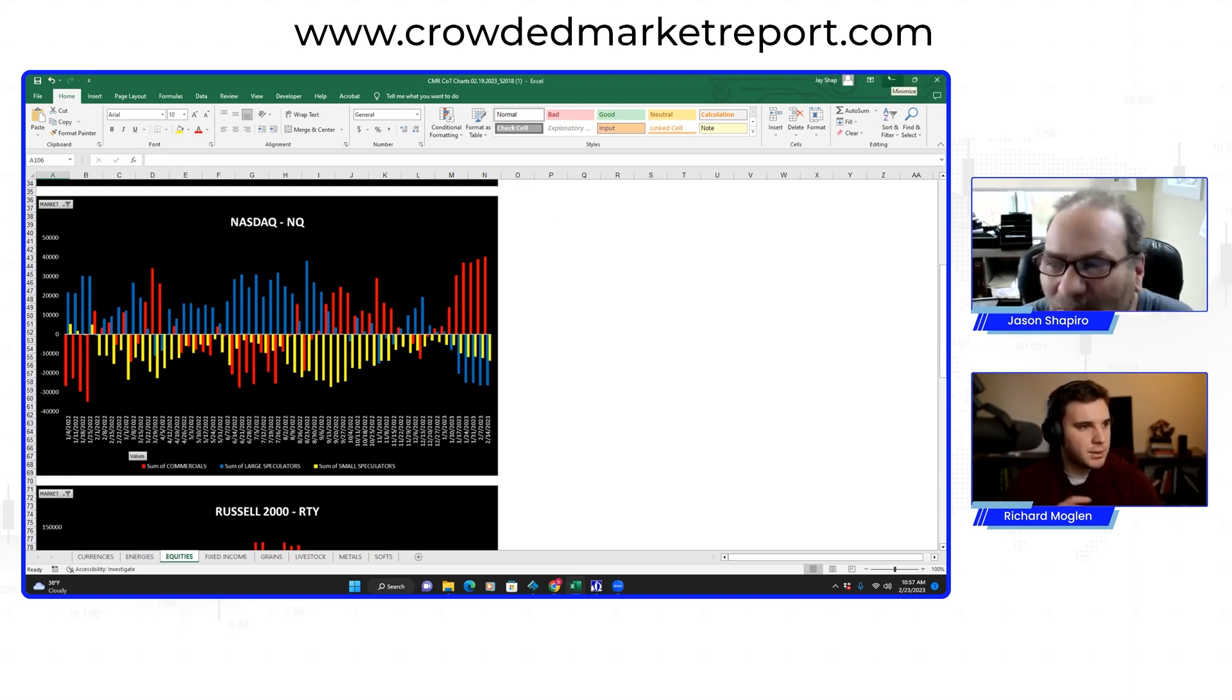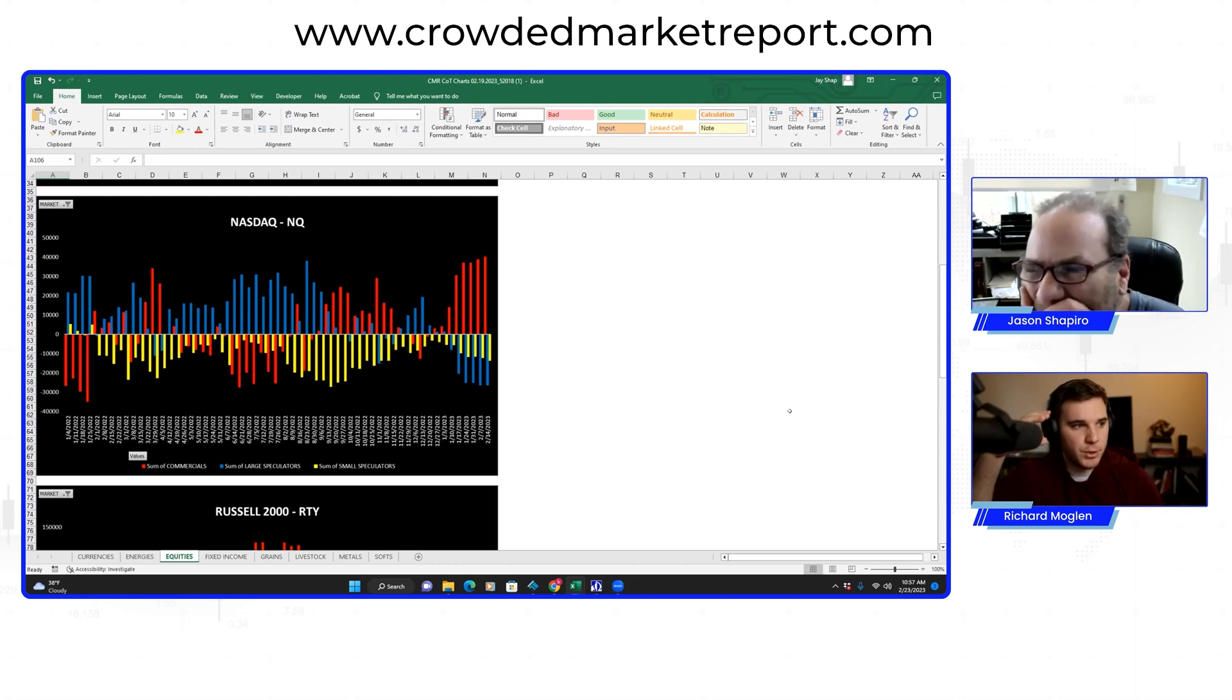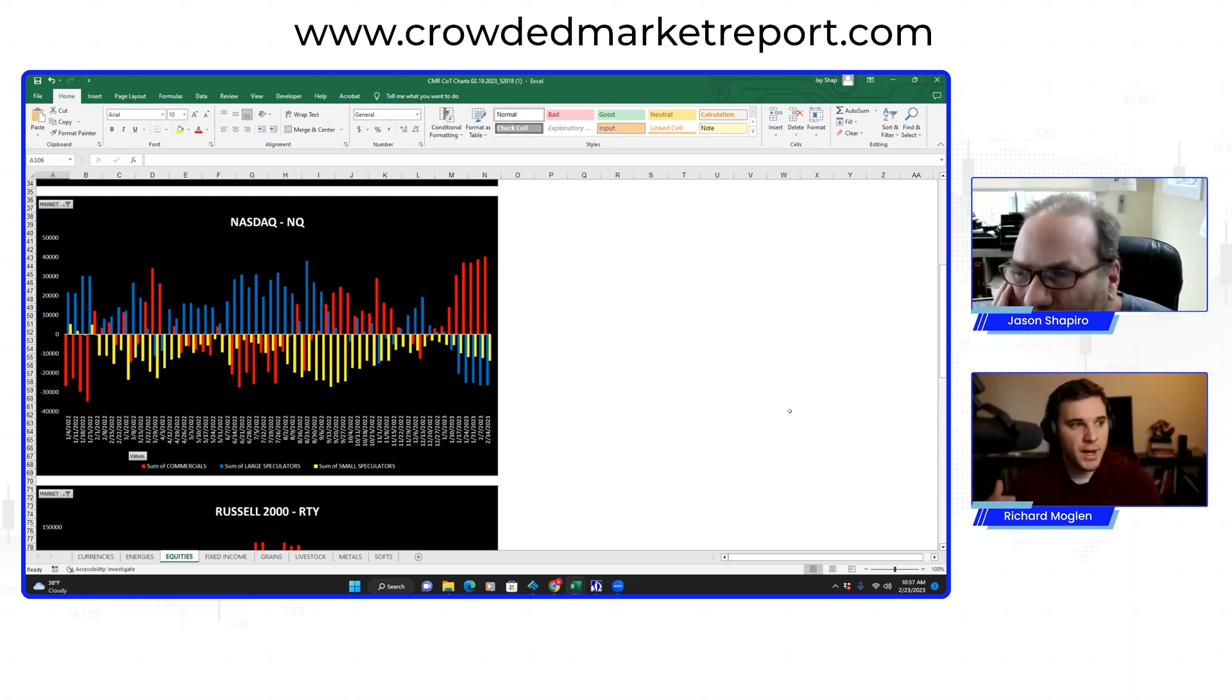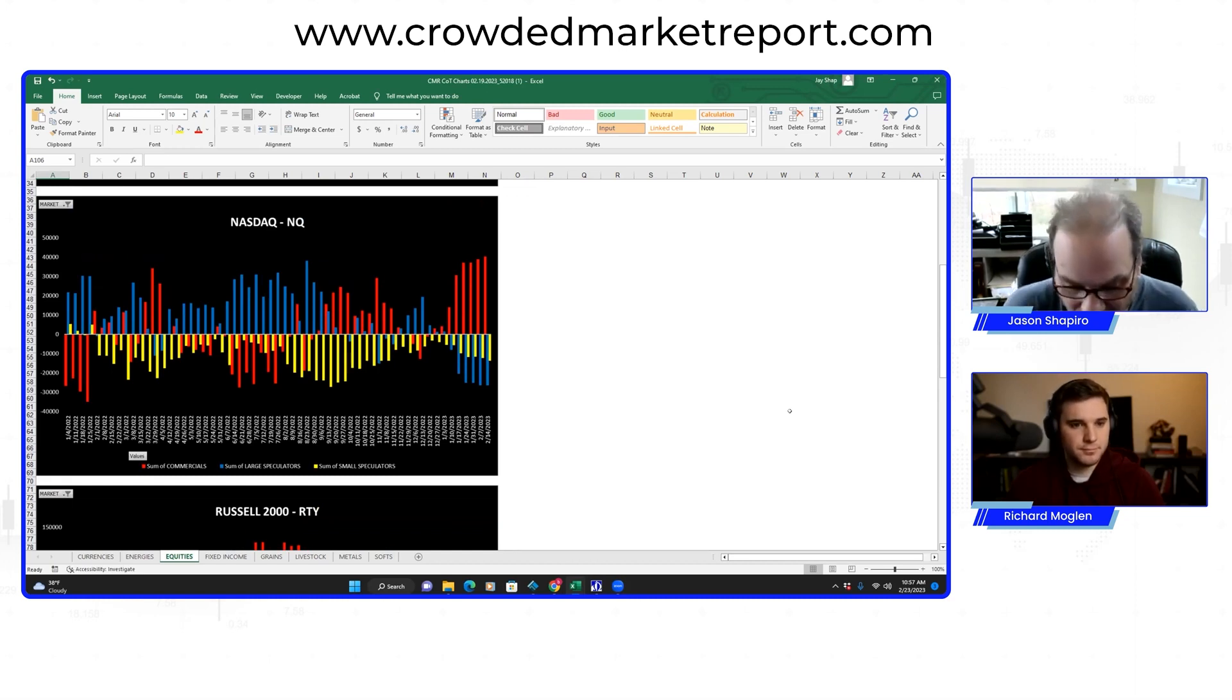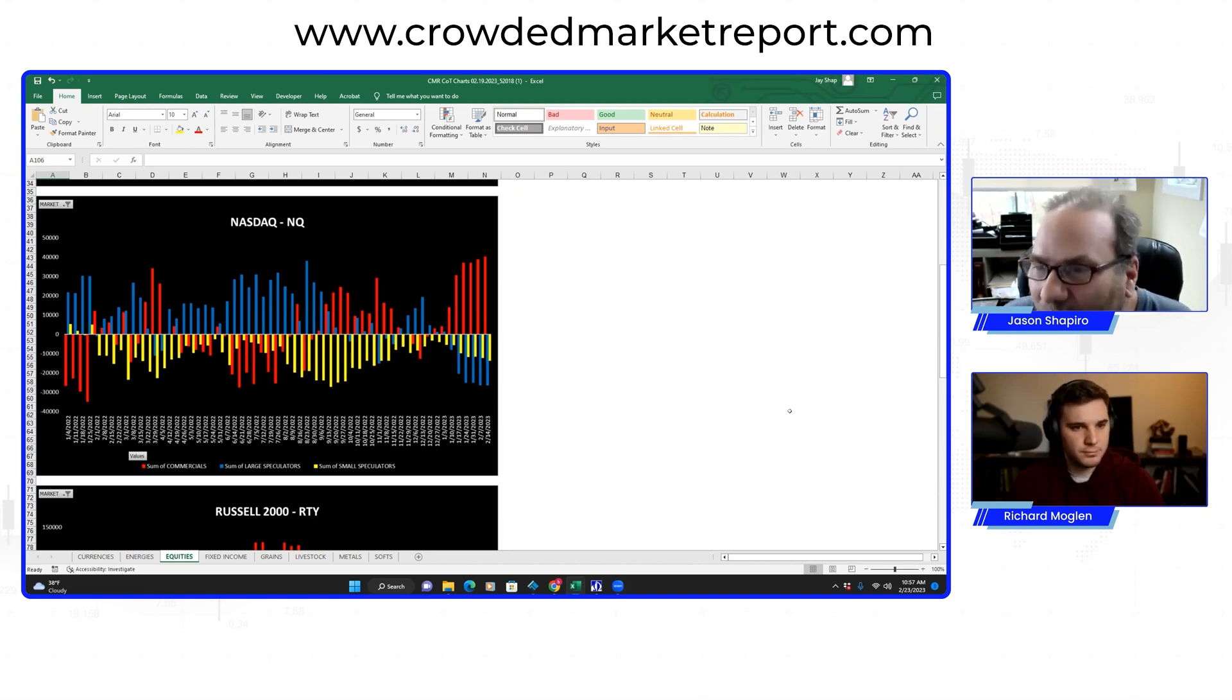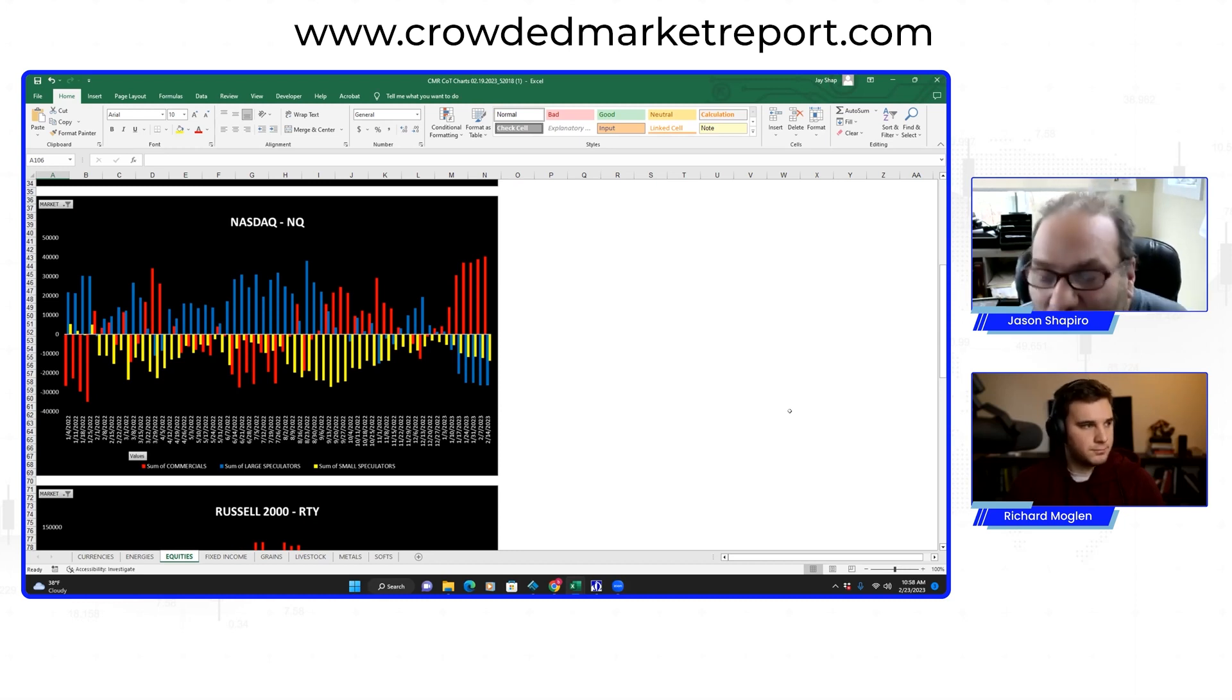So just to ask some clarifying questions, you're looking for a big divergence in what the different groups of people are doing and then looking for it to really get extreme. So what kind of qualifies as extreme positioning for you? That's a good question because how do you determine extreme? The way that I've done it is I turn this data into an oscillator in my system. And when the oscillator is over 95, I'm looking to buy. And when the oscillator is below five, I'm looking to sell.